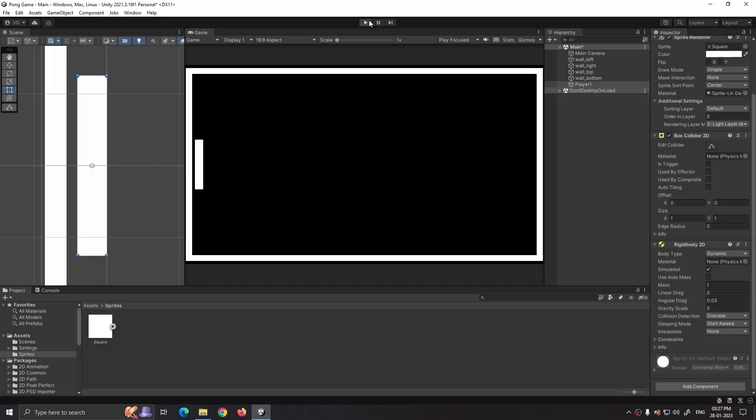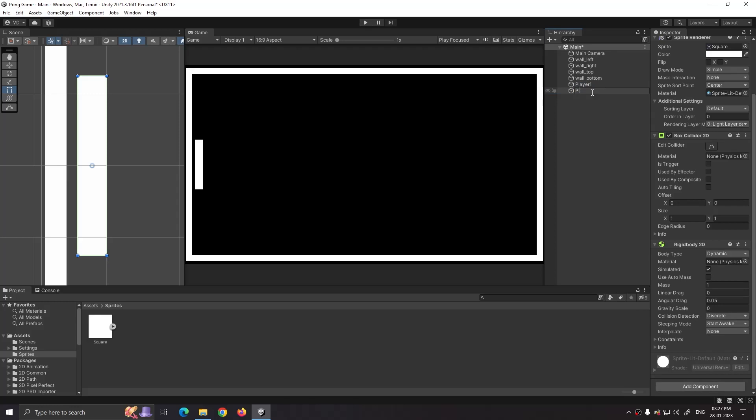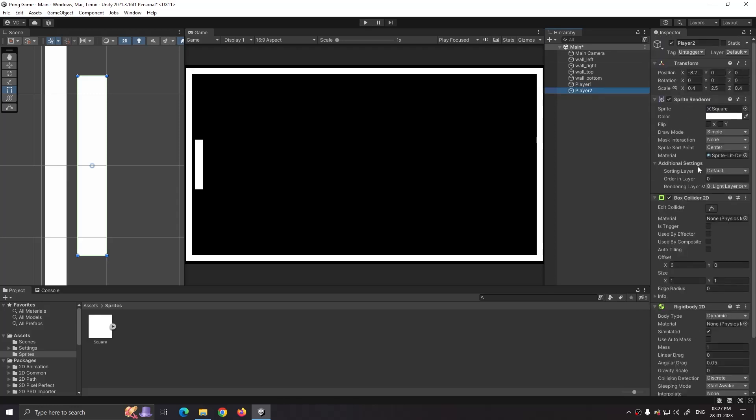Set position to the left side of the screen. Now duplicate player one and rename it to player two. Set its position to the right side of the screen.